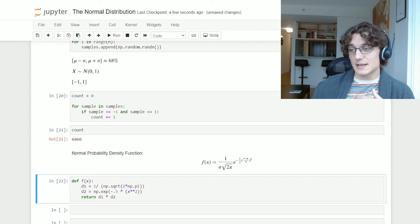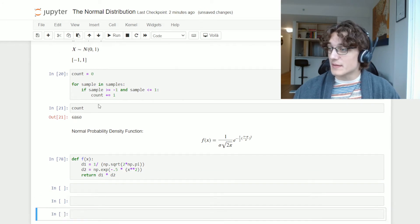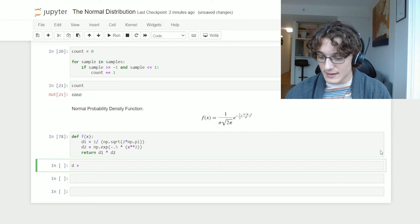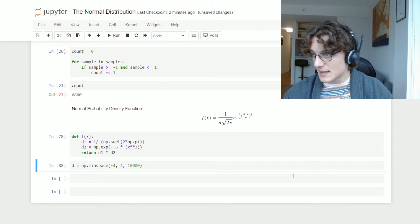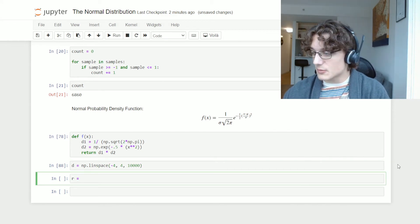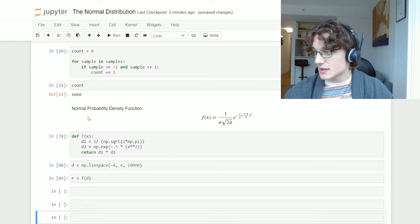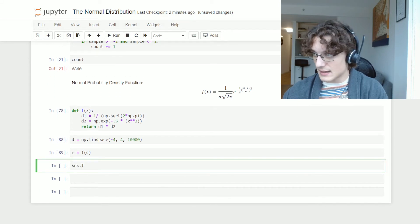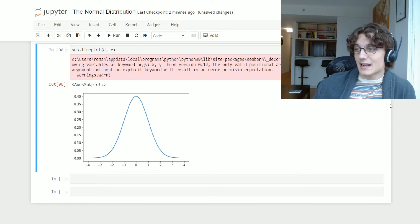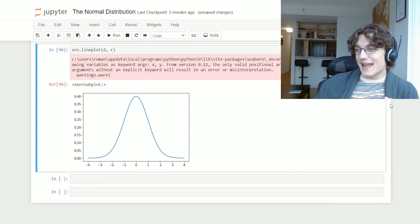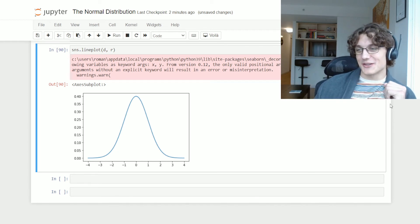We can use this probability density function to draw the bell curve by specifying a domain. I'll use np.linspace from negative four to positive four, generating 10,000 samples between those two values. The range is a function of that domain. Using sns.lineplot with d and r, we get the bell curve — exactly what we'd hope to see when defining a probability density function for a normal distribution.